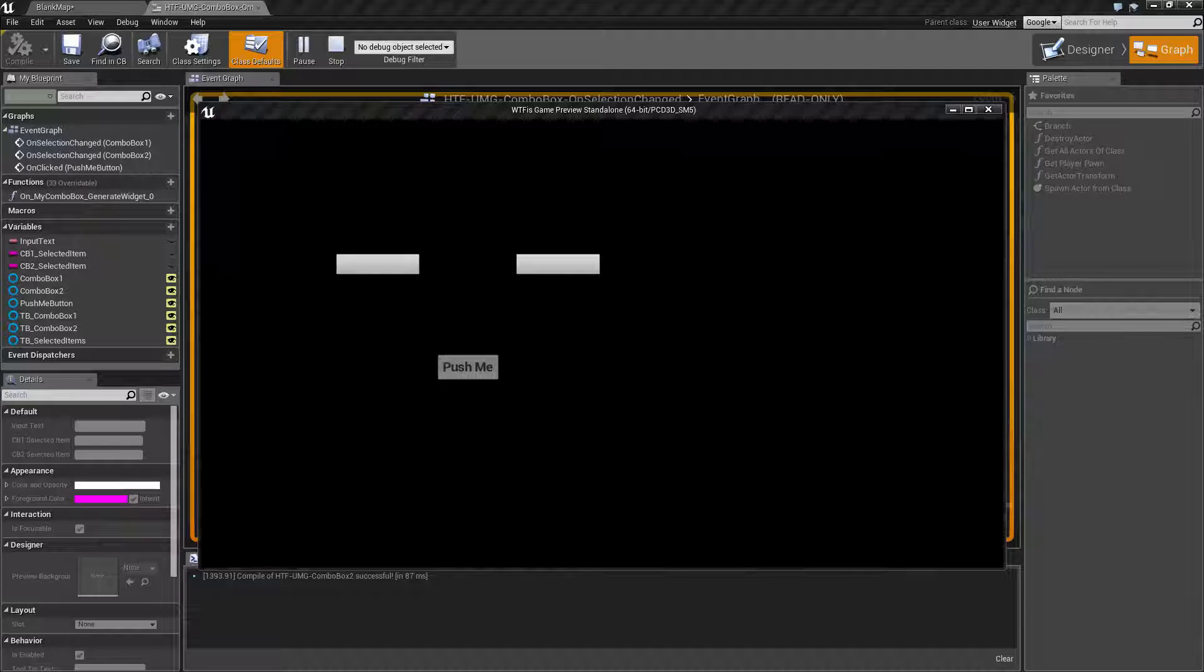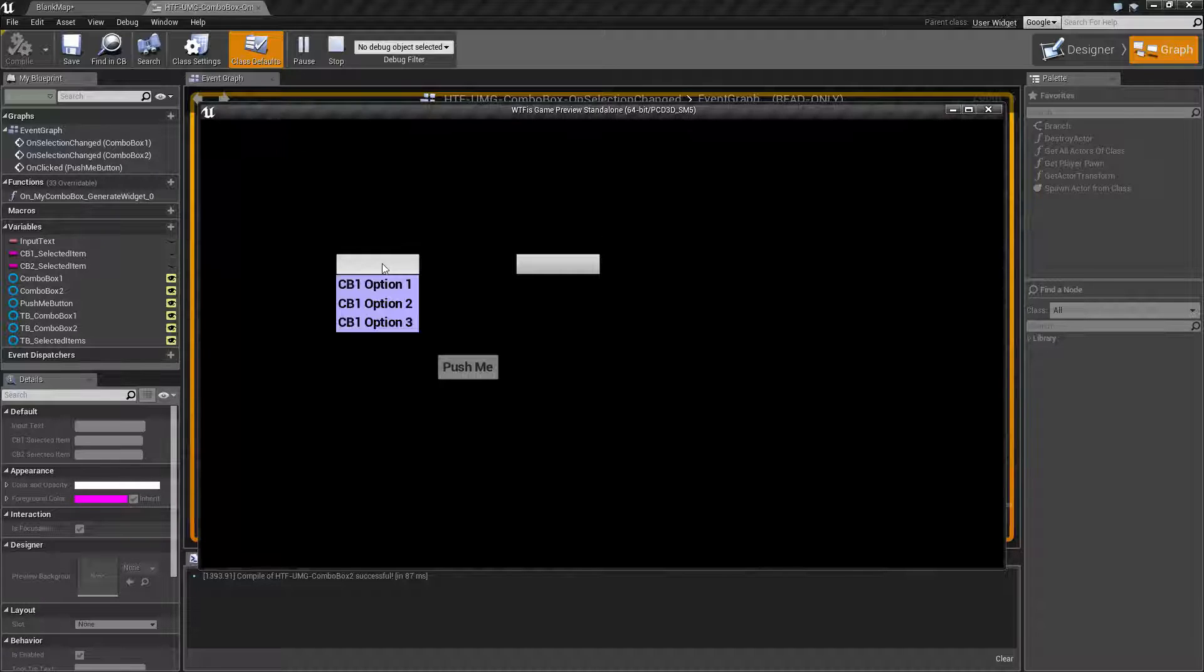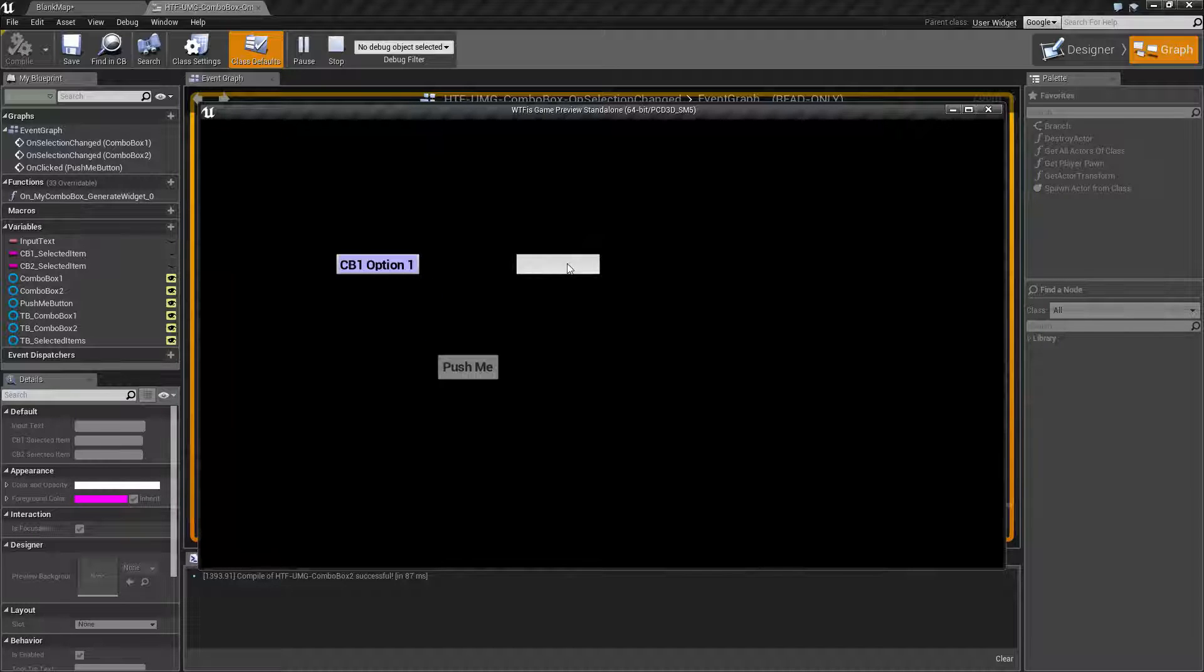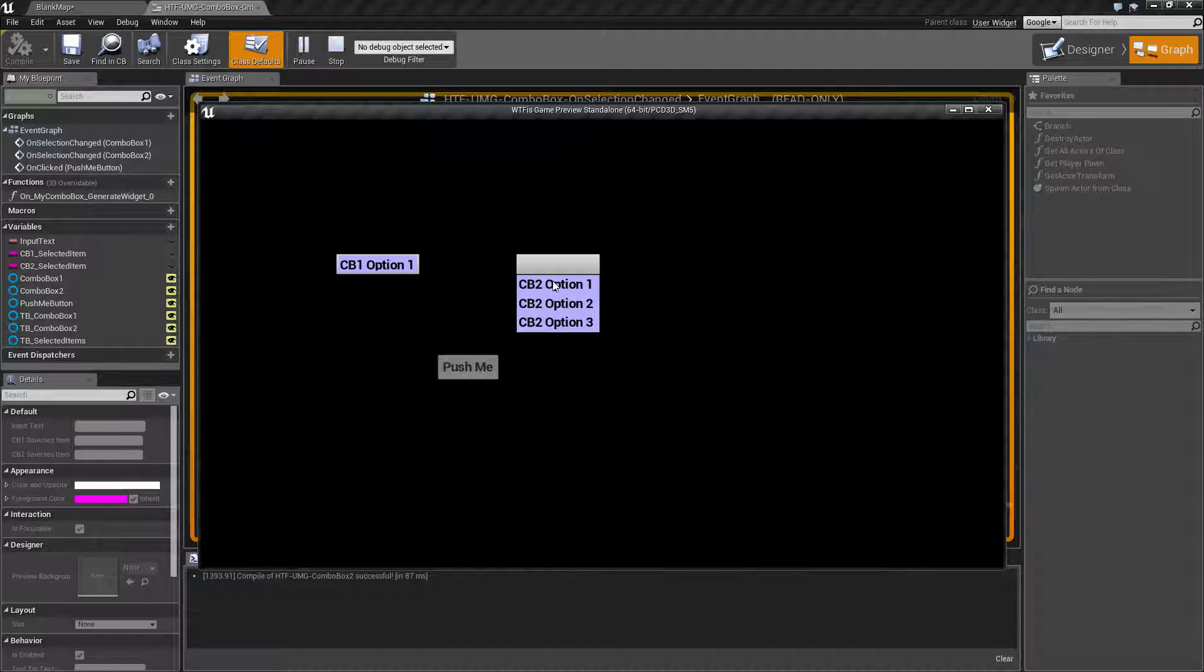So basically what we want to do is we have our combo box here which is filled with three options. Depending on which option I pick it will fill up the second combo box. So as you can see here we have one, two, and three.